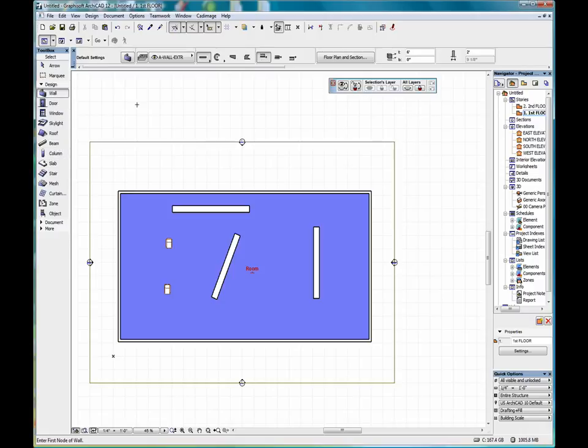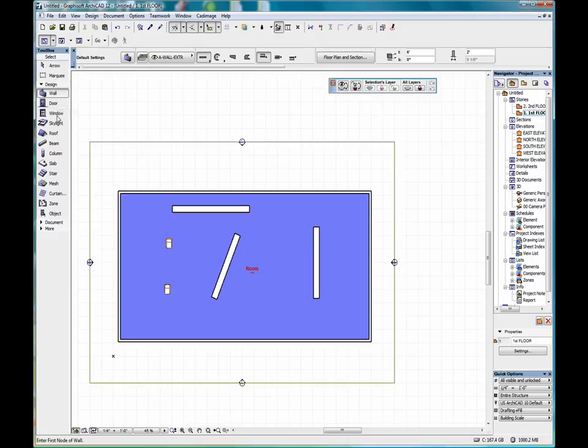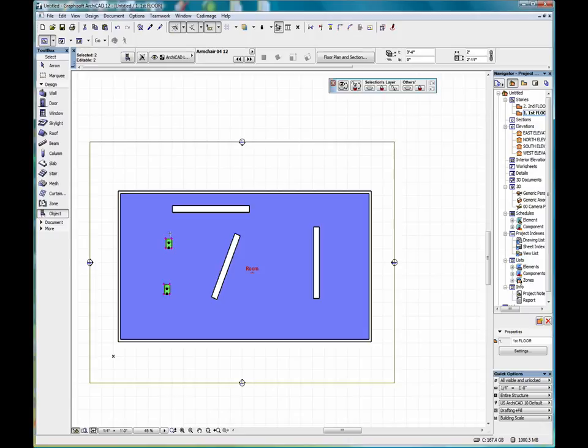If we select the wall tool, and control A, that will select all the walls in the view. We can go down to object, control A, and that will select just the objects in the view.